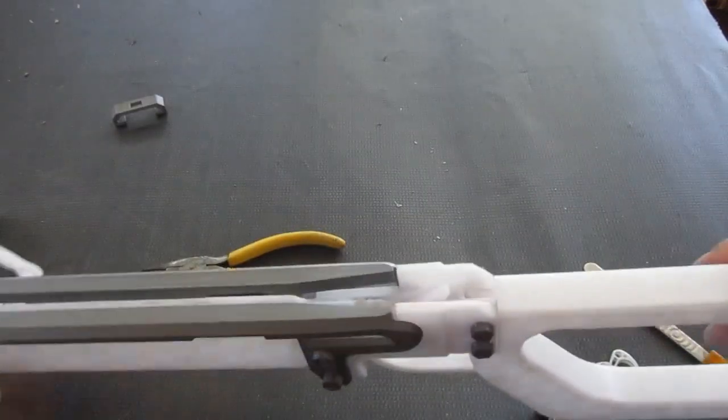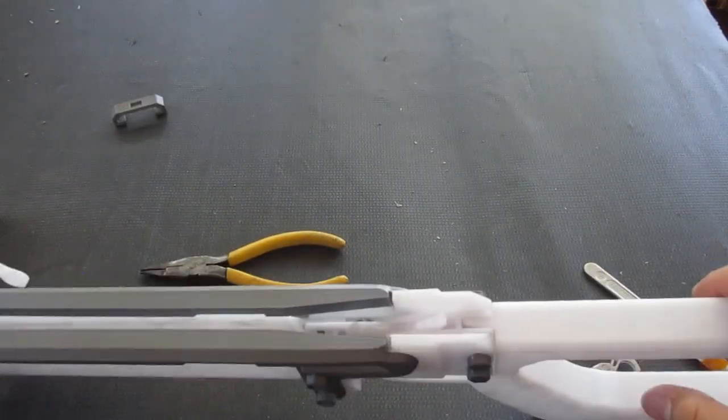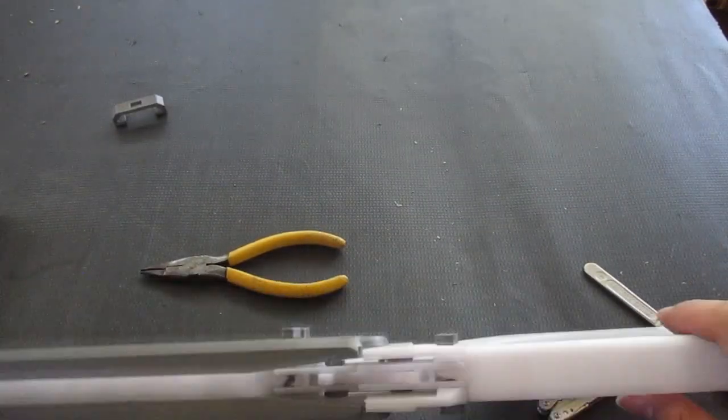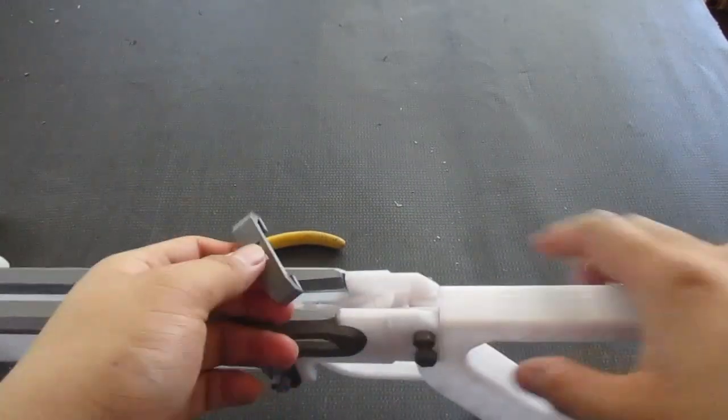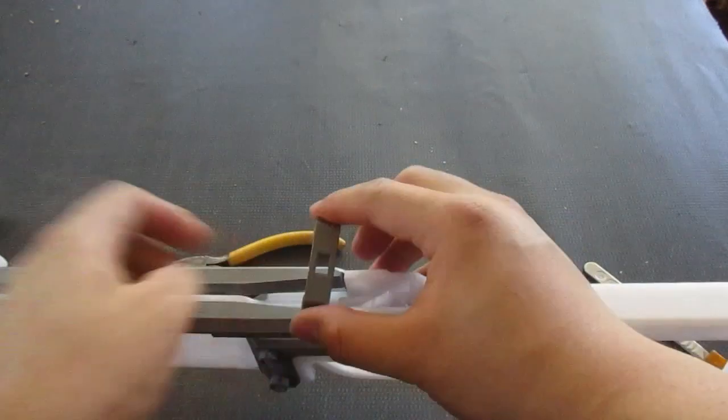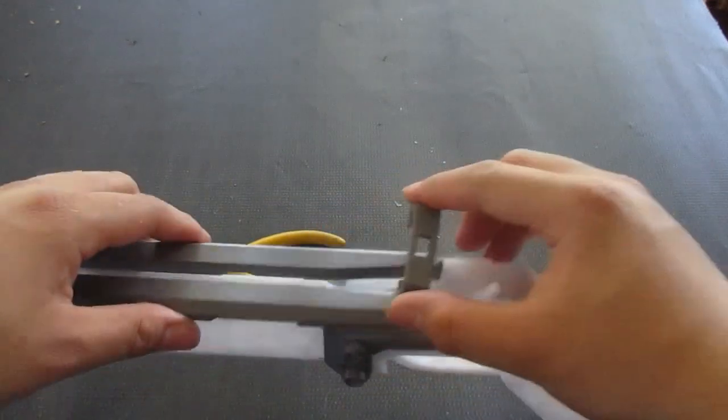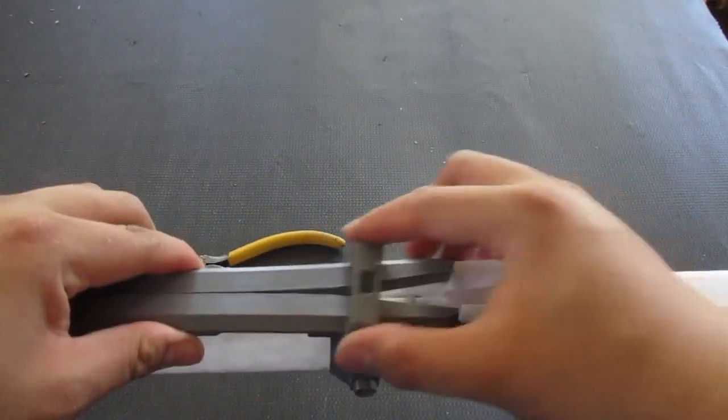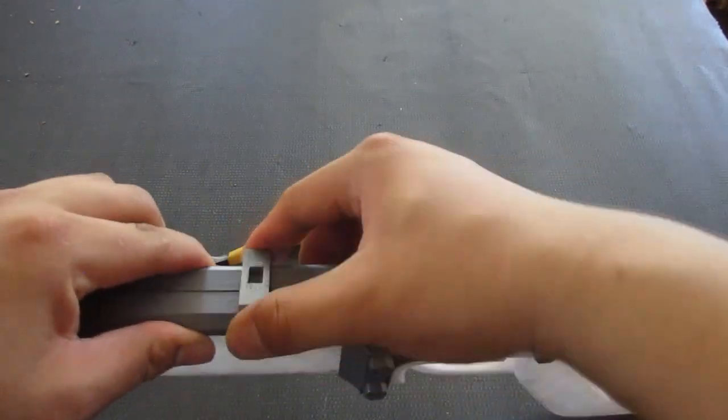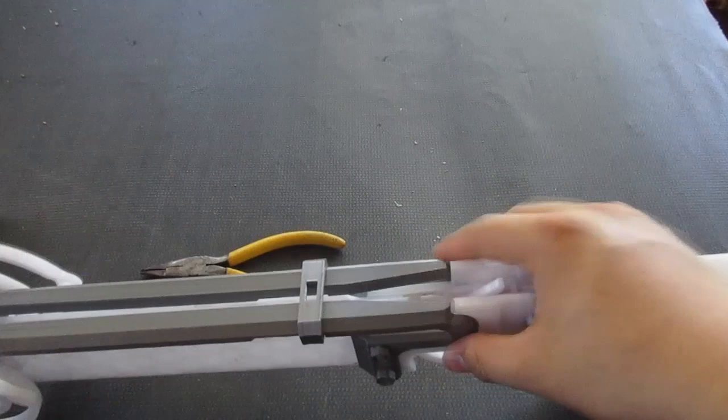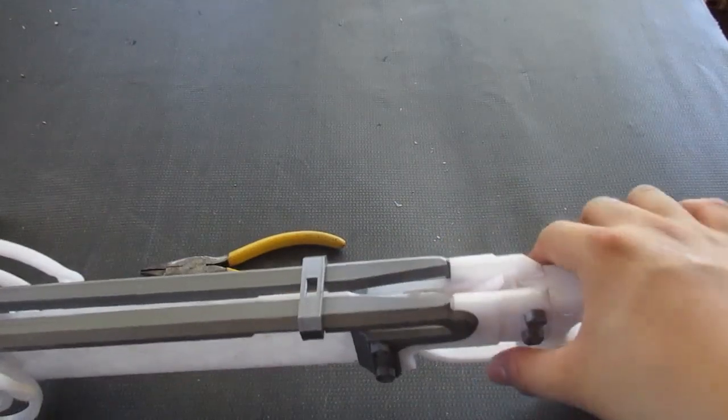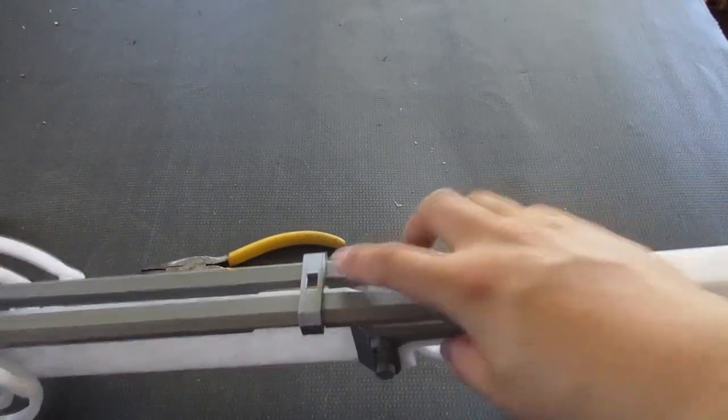You're almost done. Next up is the brush plate. This piece right here. Just squeeze the top rails together and then hook it in. Like that.